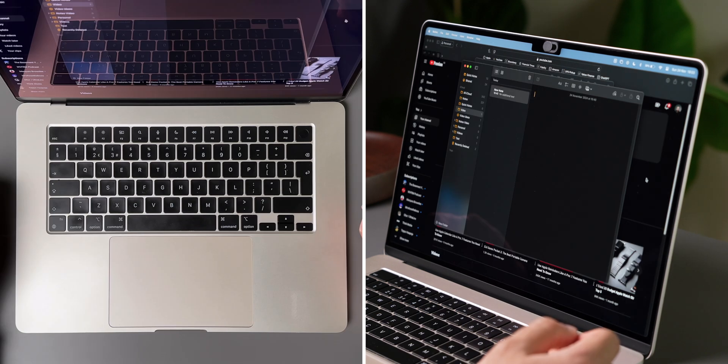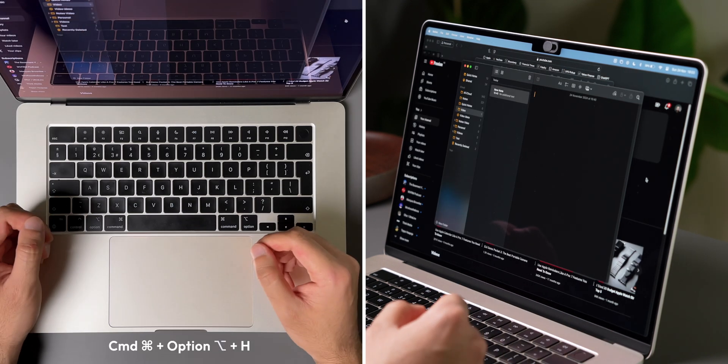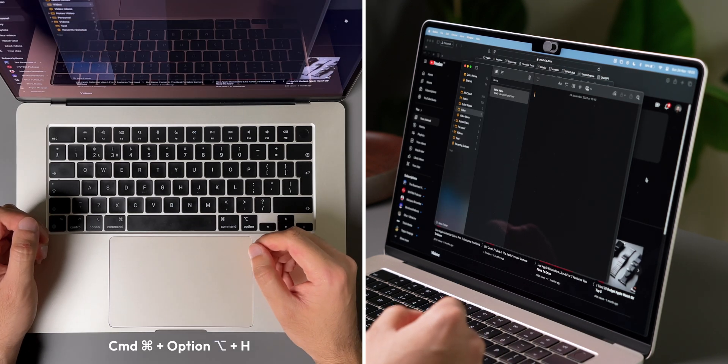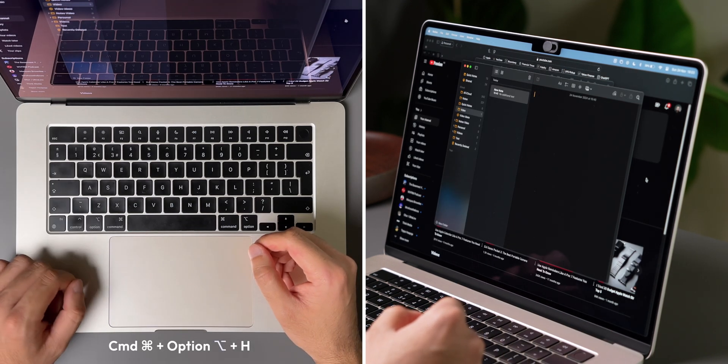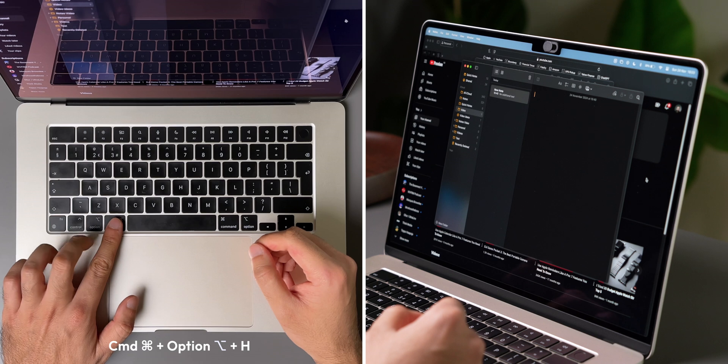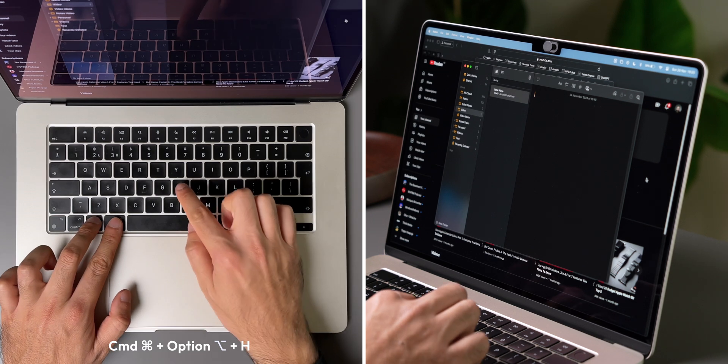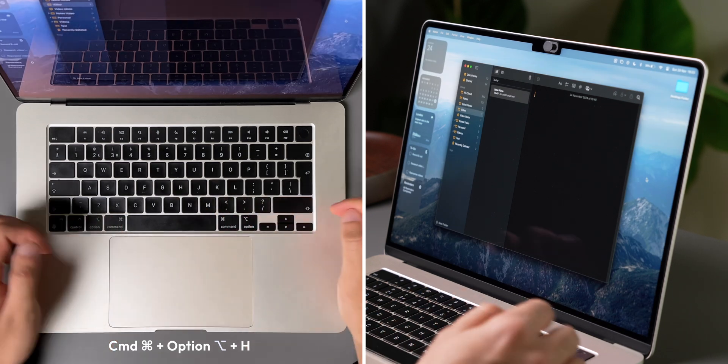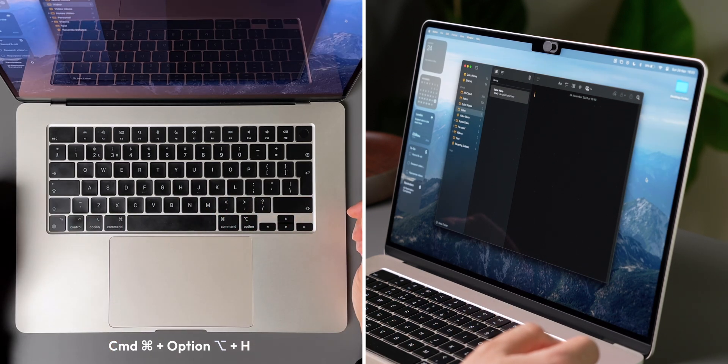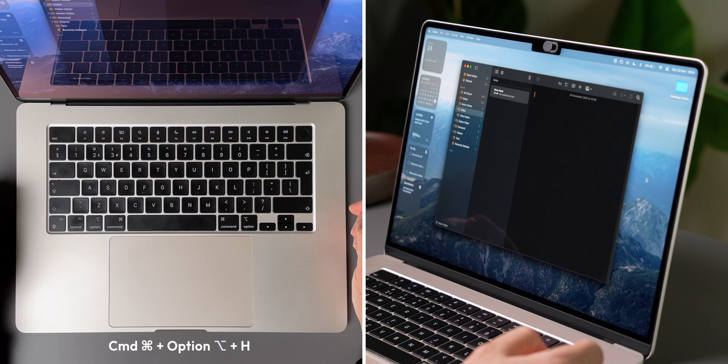If you want to go a step further and hide all windows except the window you have active, try pressing Command, Option, and H. You can see that all my other windows get hidden, allowing me to just focus on the one I'm working on.